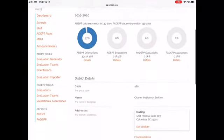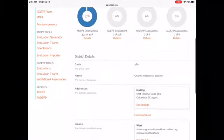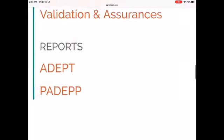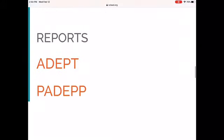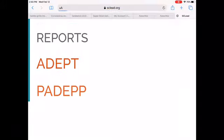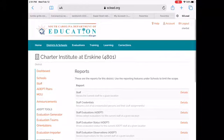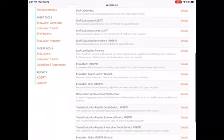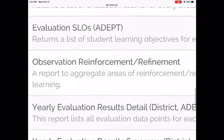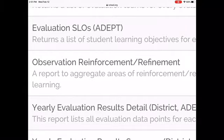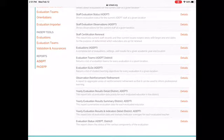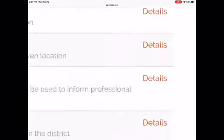From your SCLEAD dashboard, scroll down to the left, look for Reports, and click on ADAPT. From your SCLEAD ADAPT reports page, you're going to scroll down until you see Observation, Reinforcement, and Refinement. Then you're going to click on Details next to that report.